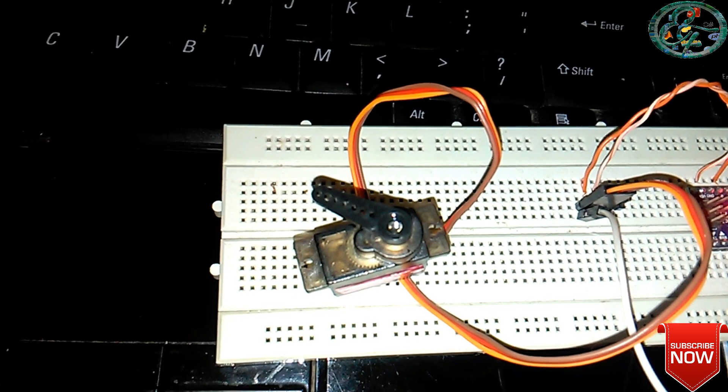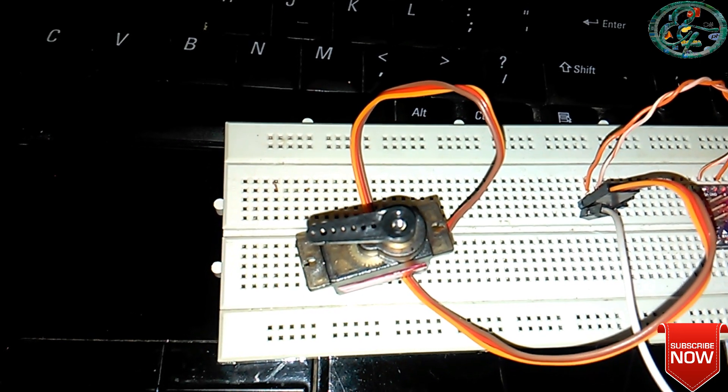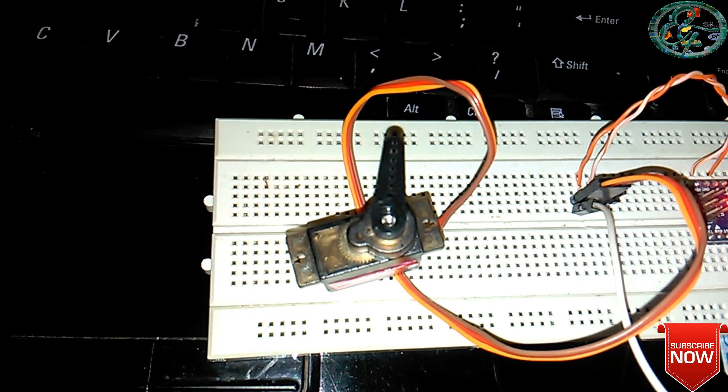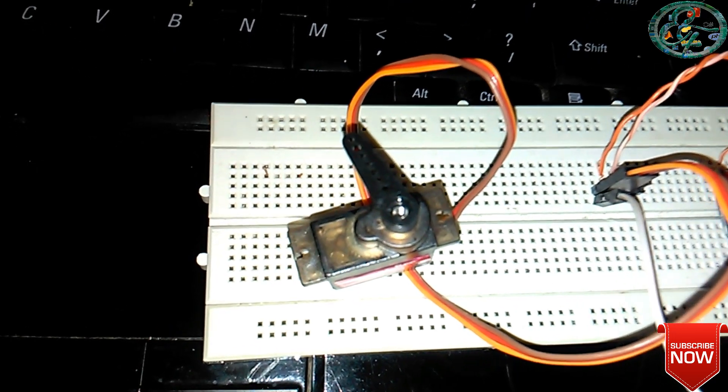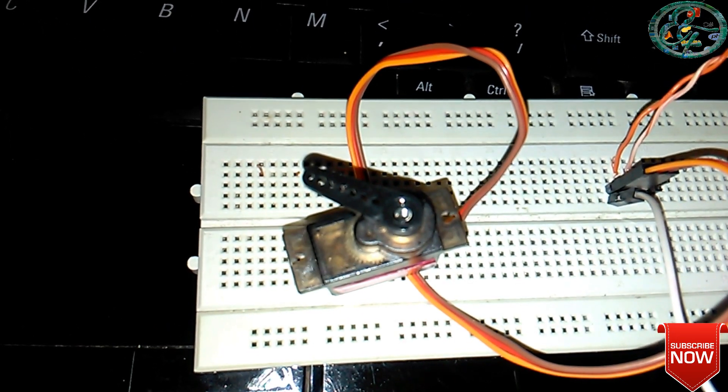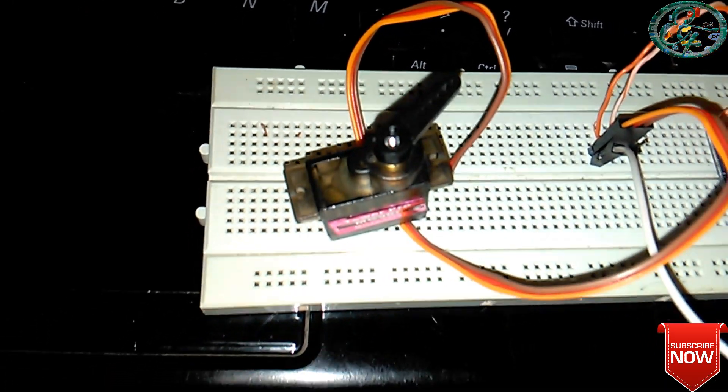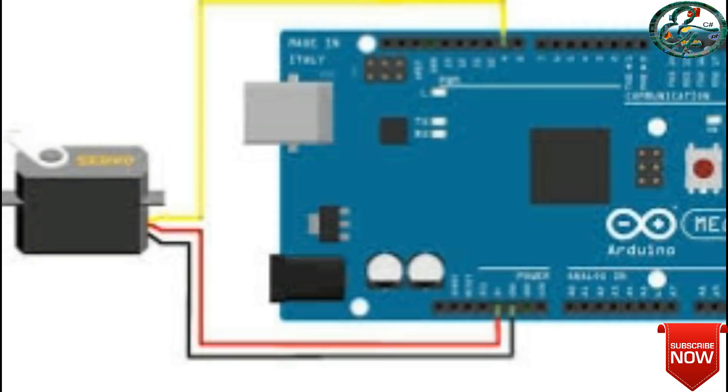We will talk about hardware connection. Servo motor hardware connection is very simple. How do we connect the three wires? We will clear this diagram.